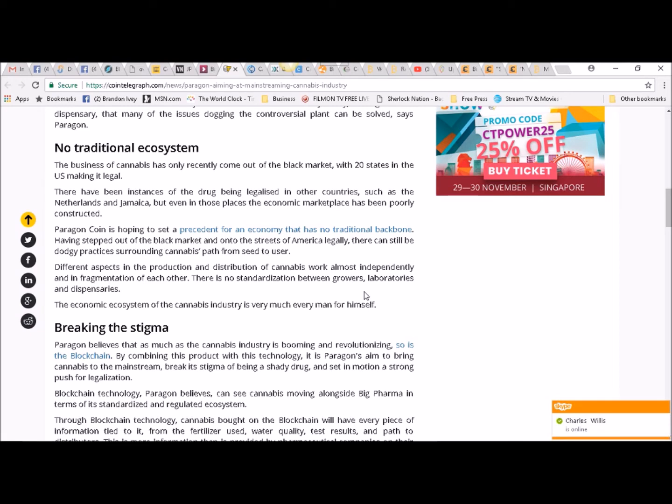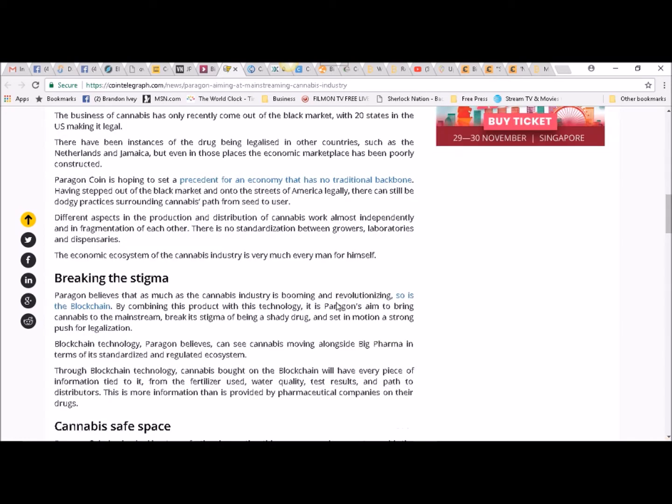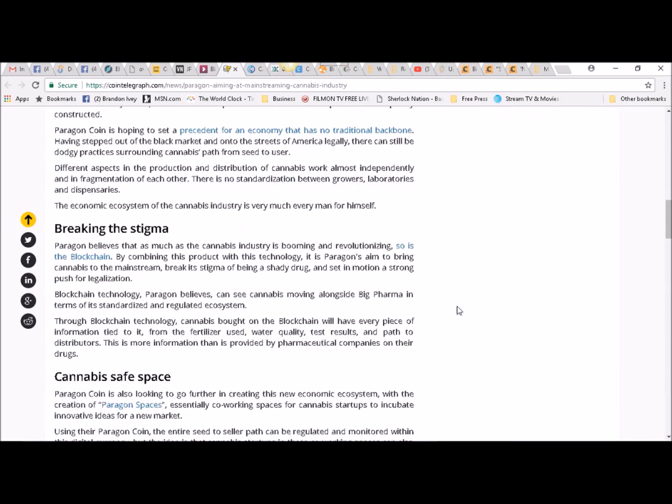Blockchain technology, Paragon believes, can see cannabis moving alongside big pharma in terms of its standardized and regulated ecosystem. Through blockchain technology, cannabis bought on the blockchain will have every piece of information tied to it.